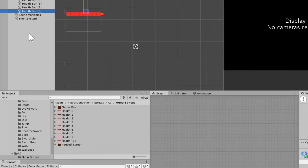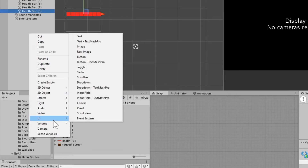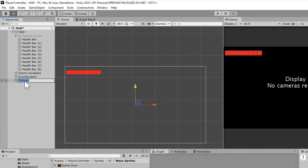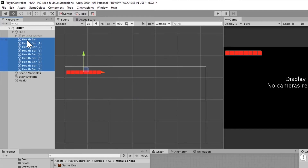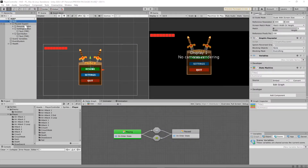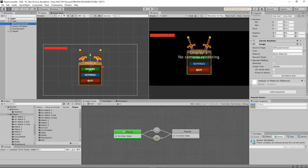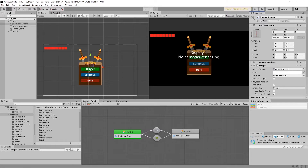To keep things neat, go into UI, create a new canvas, call it 'health', and then drag all of the health bar objects underneath that health canvas. Then go back and re-enable your pause screen — click the check mark at the top to make sure it comes back up.